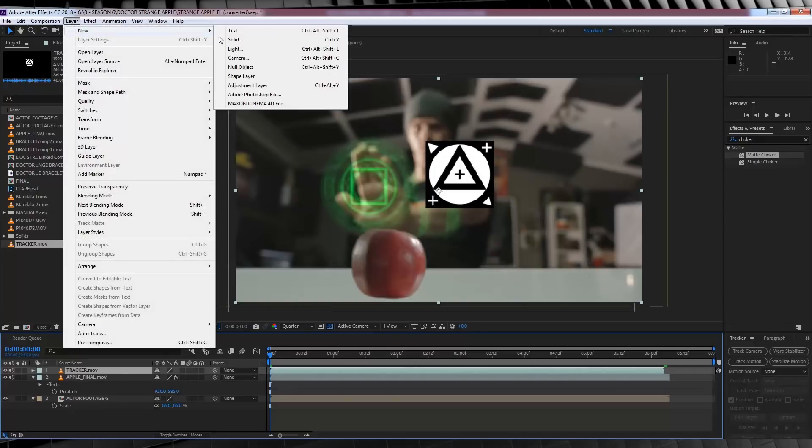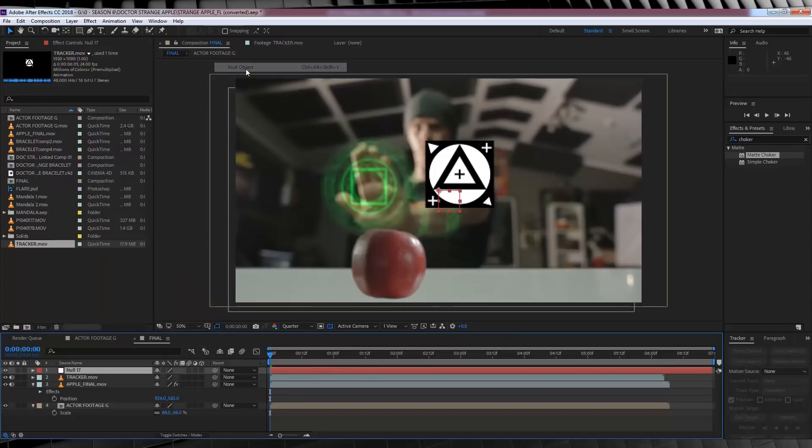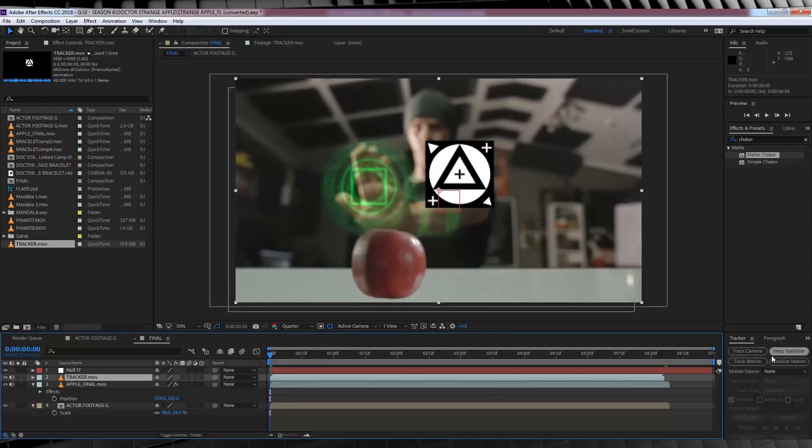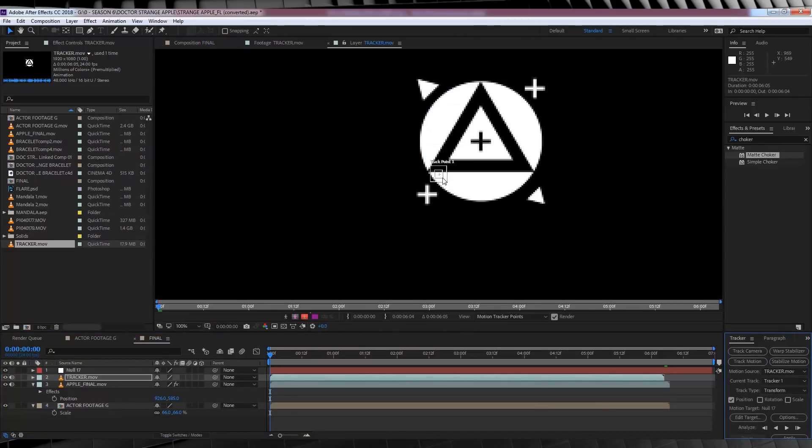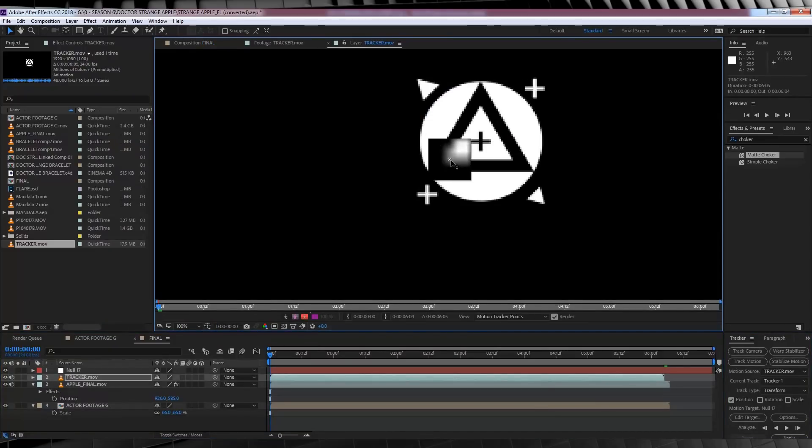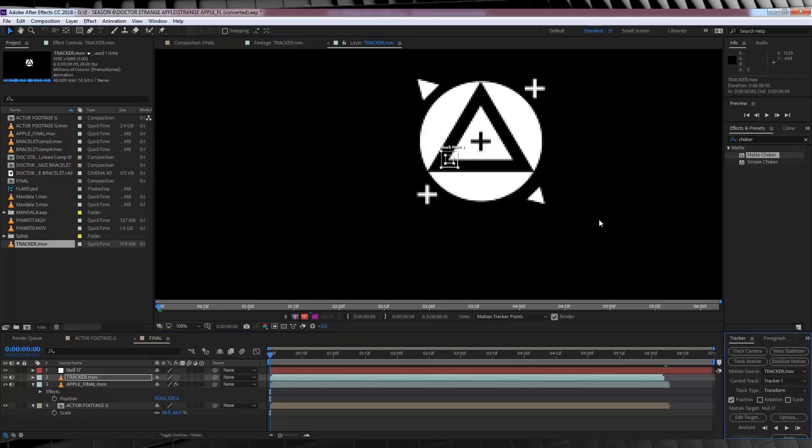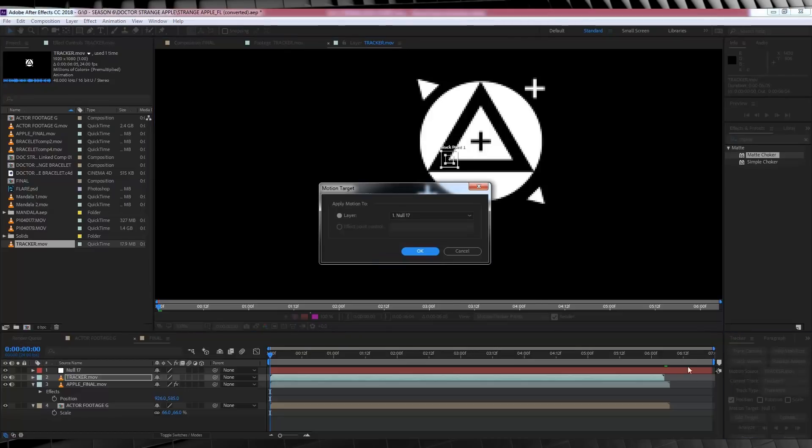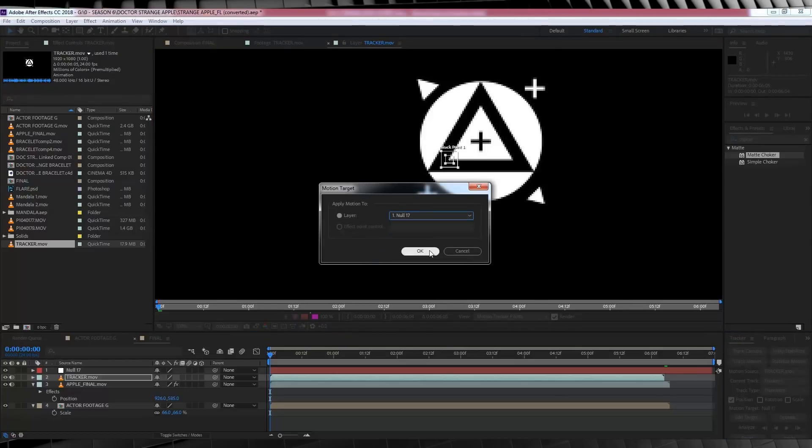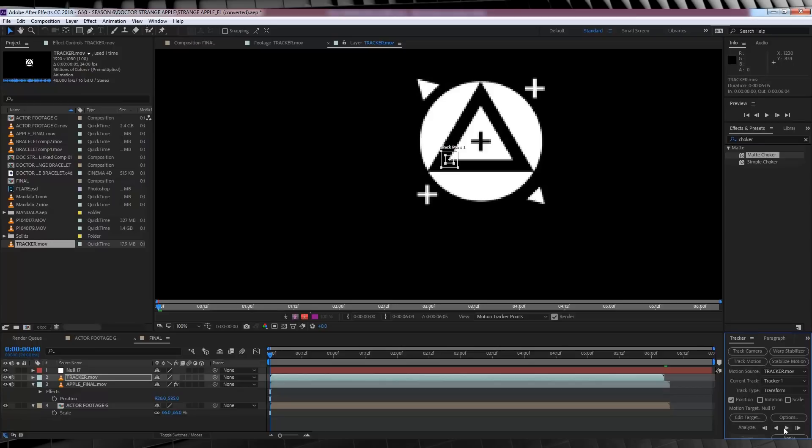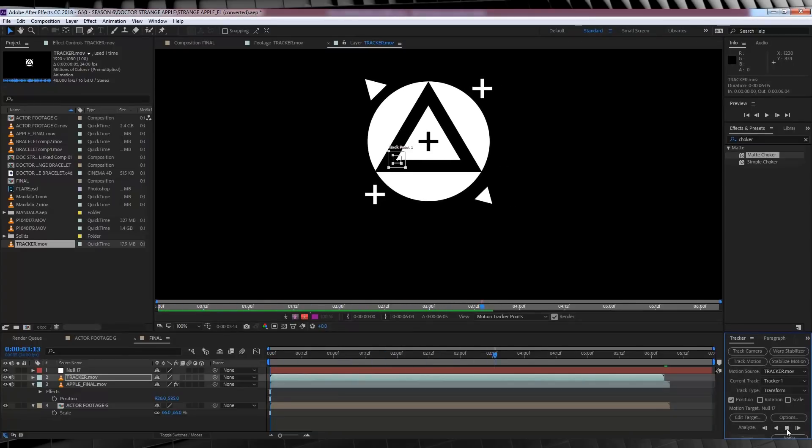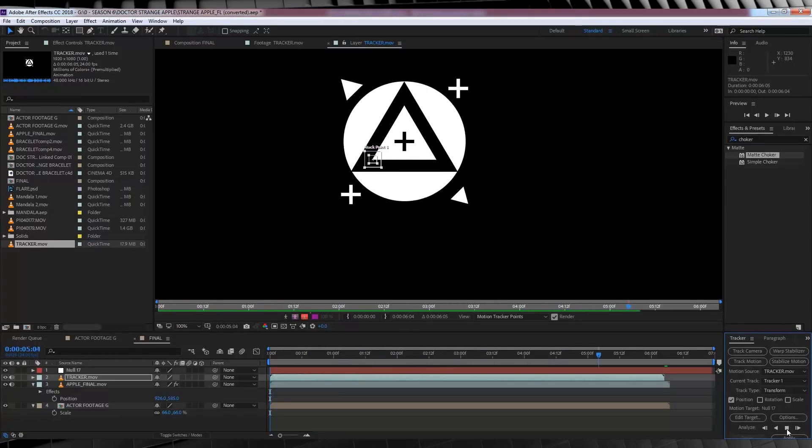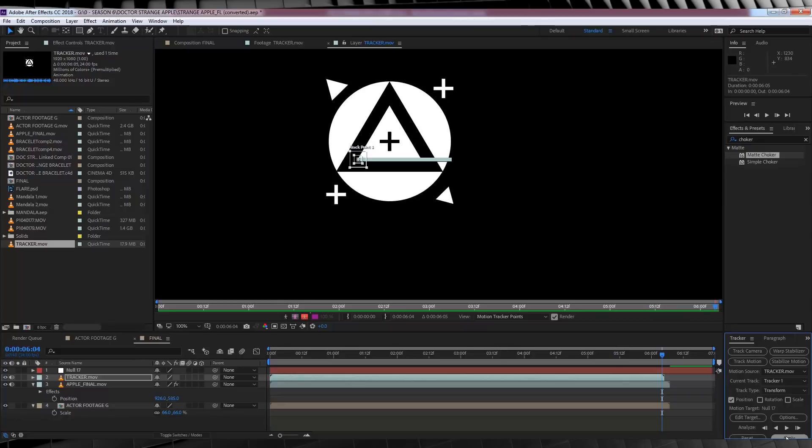So, let's head up, grab a new null object and with our tracker layer selected, let's head over to our tracker controls and select Track Motion. And finally, let's select a nice juicy part of that marker. Right here is good. Let's then hit Edit Target and select our null object. Done. Then we'll hit the play button. Once it's done and you're happy with the track, hit Apply and OK.